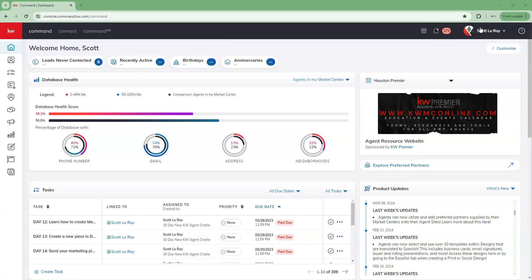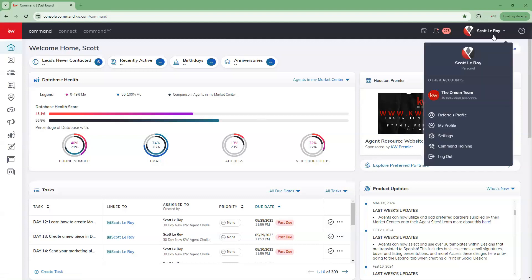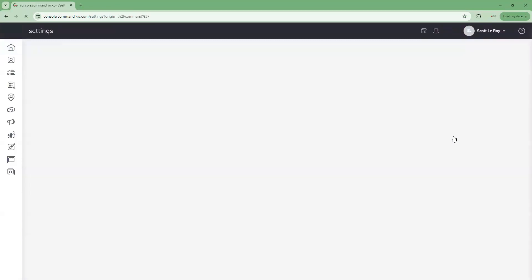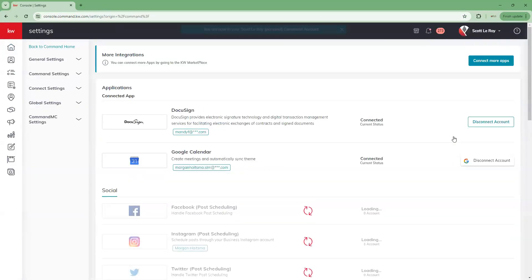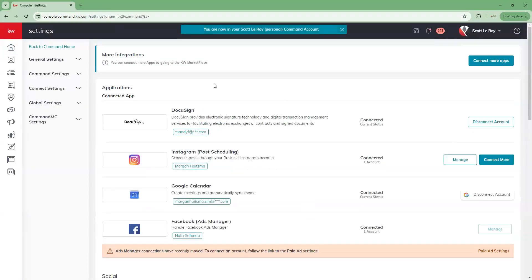To do that, we're going to go over to the right-hand side and click on our name, then go down to our settings. When we click on settings, that's going to bring us to our integrations page. Over on the left-hand side, you can see all of your different setting options.